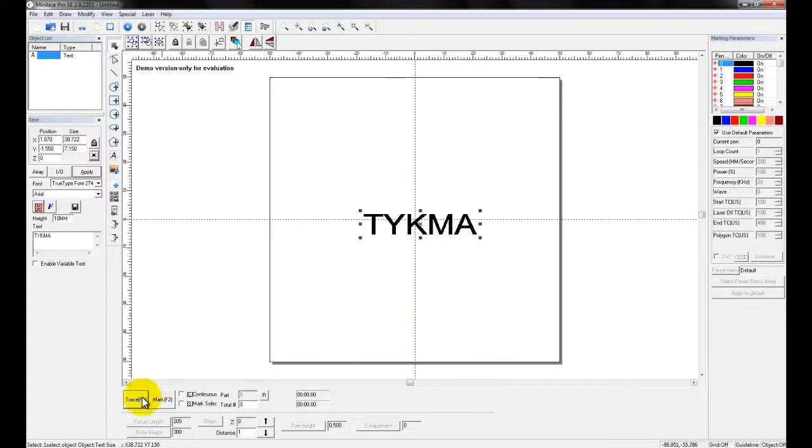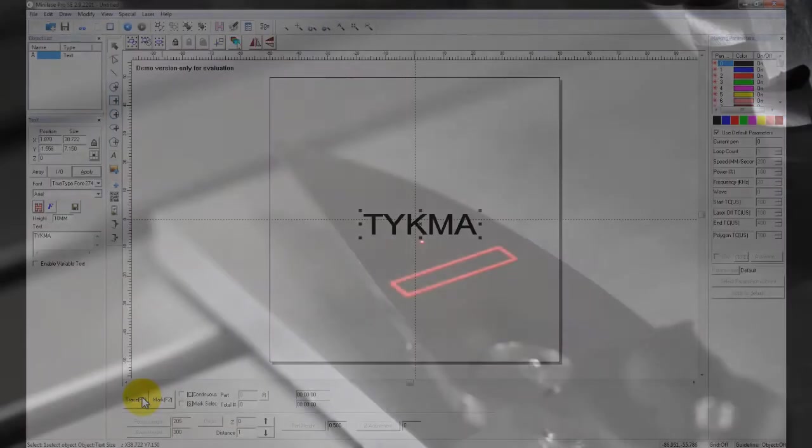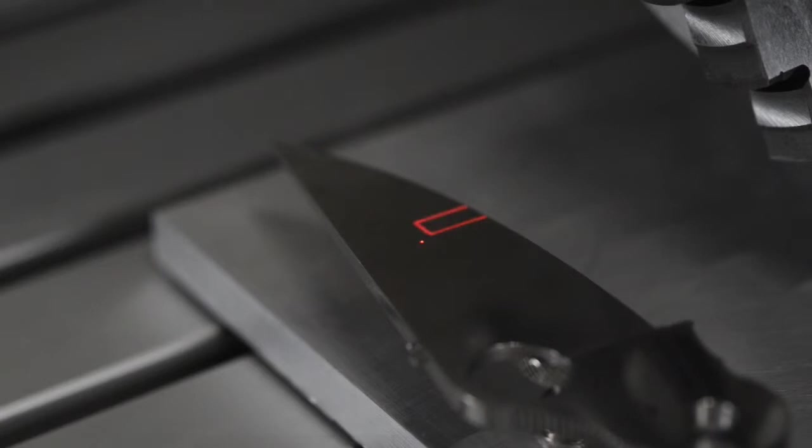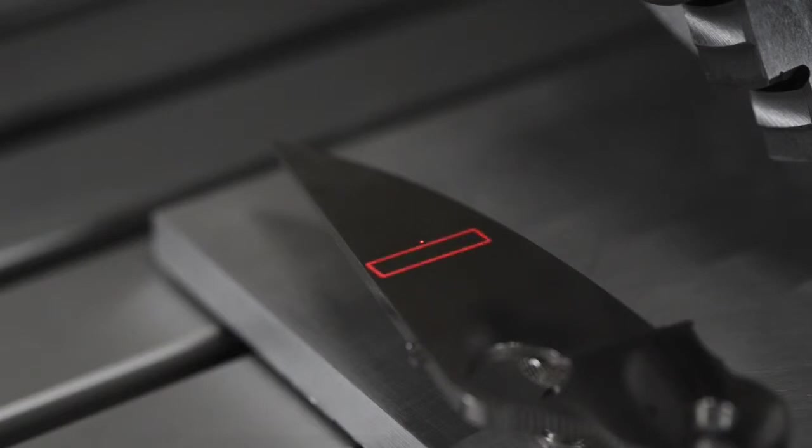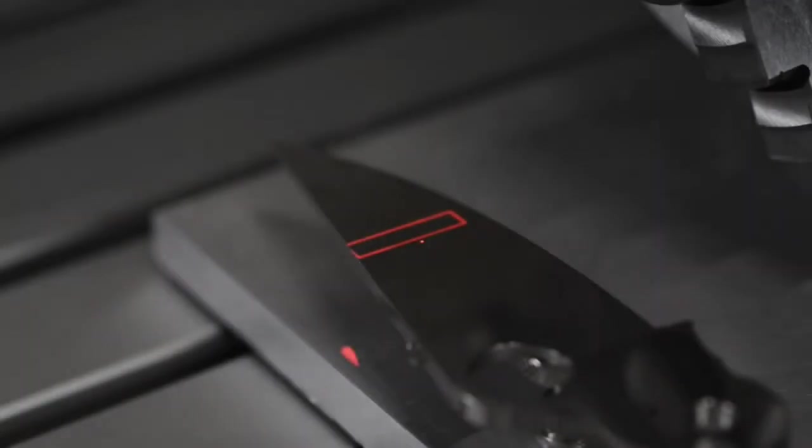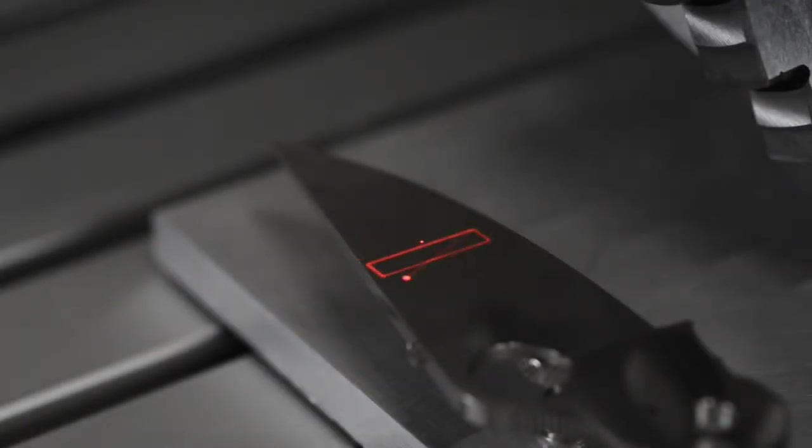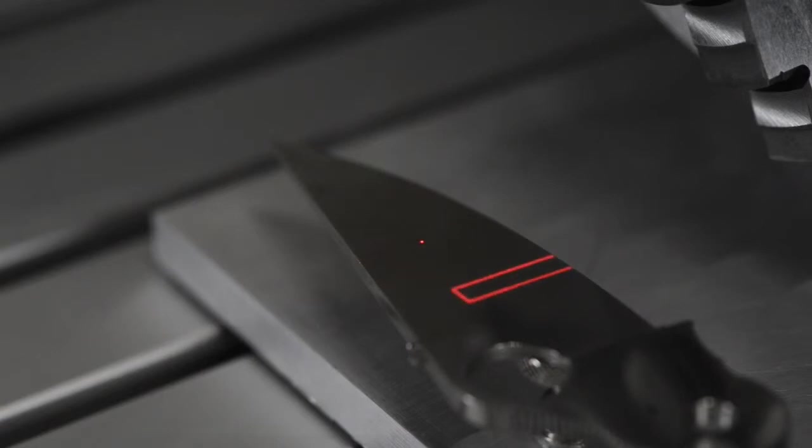And I can come back to my trace. And now the object is going to be traced as a square. So the laser is tracing the outside dimensions of the object. Now both of these trace features are going to display the object in the actual size and the actual location that the mark is going to happen.